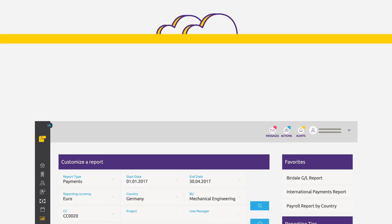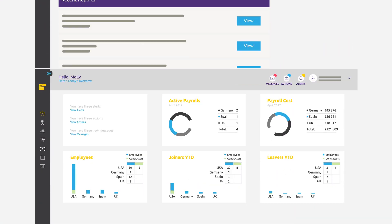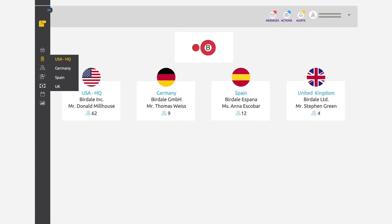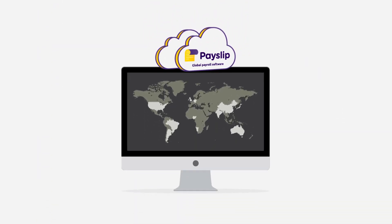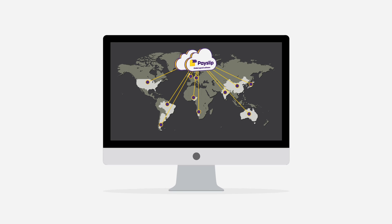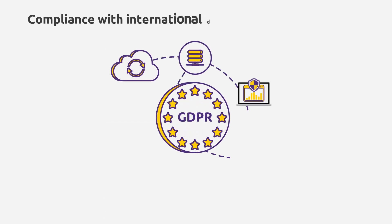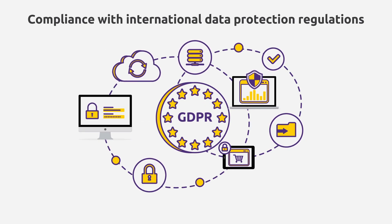With real-time reporting, in-system authorization, and web and smartphone access, Payslip gives you global payroll transparency and total control while enhancing compliance with international data protection regulations.